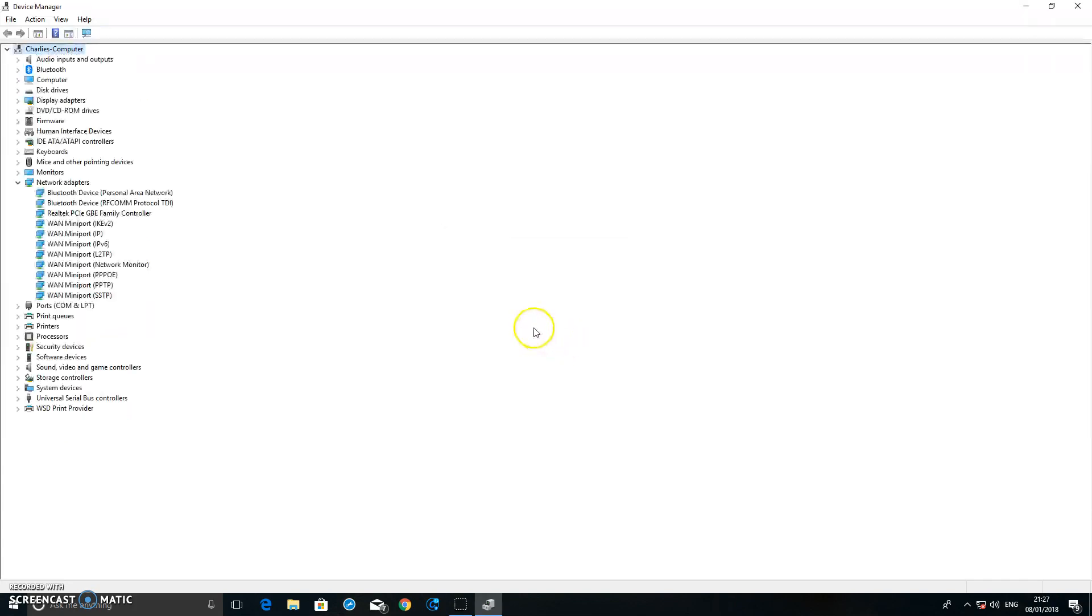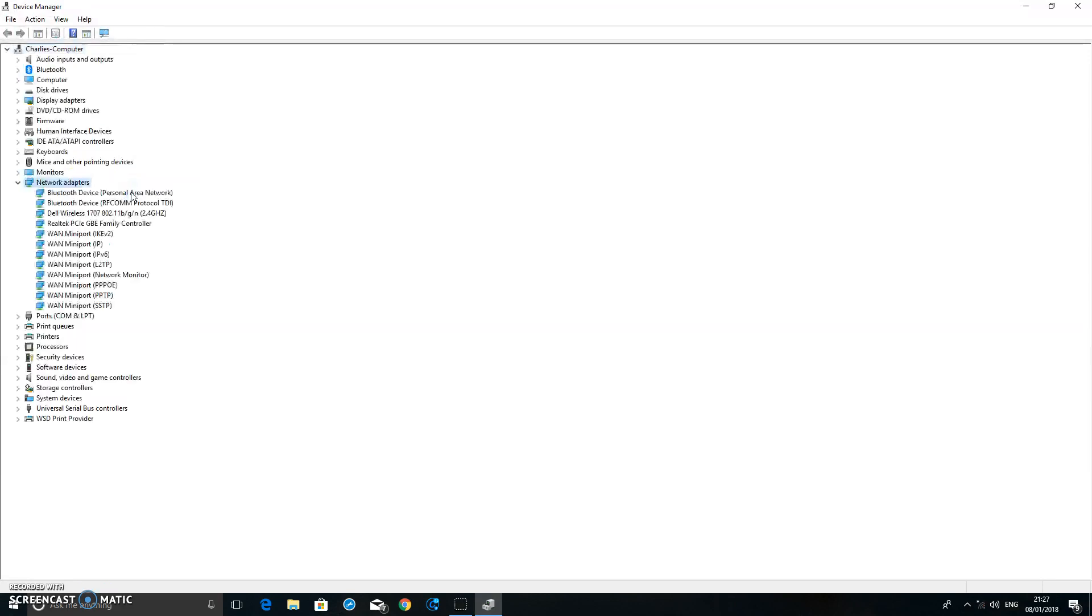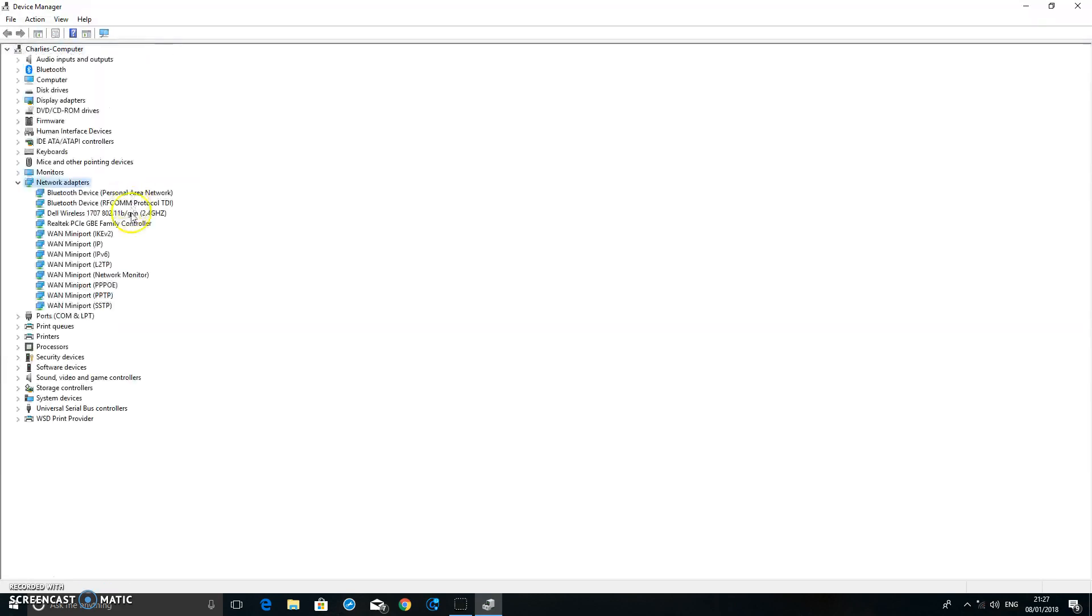It's done now. All you have to do now is right click on Network Adapters and click Scan for Hardware Changes, just to make sure that it's all okay.